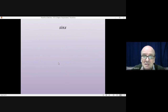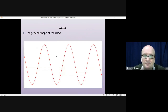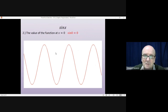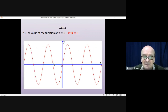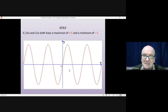Let's go through those steps for sine x. The first thing is knowing the general shape of the curve — you need to know what sine x looks like. Second, you need to know the value of the function at x equals 0. The sine of 0 is 0; that's something you need to learn. That means if I put in axes, the curve will begin there in the middle at 0. Sine and cos both have a maximum of plus 1 and minimum of minus 1, so I can put plus 1 at the top and minus 1 at the bottom.